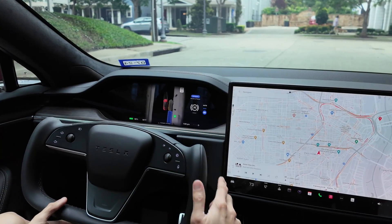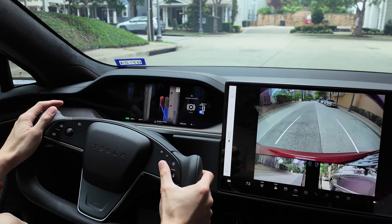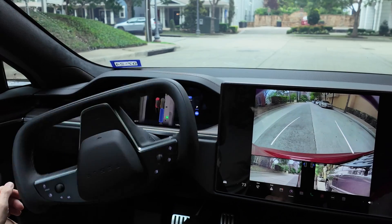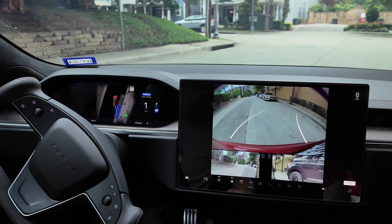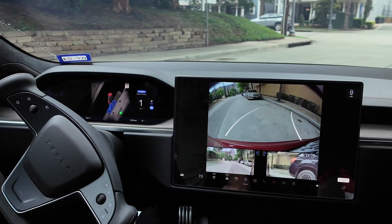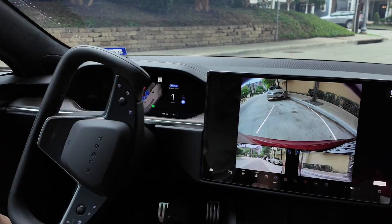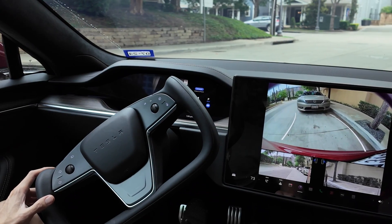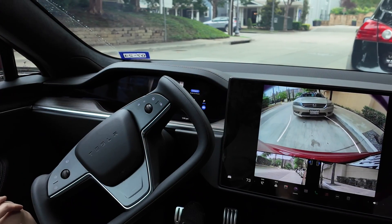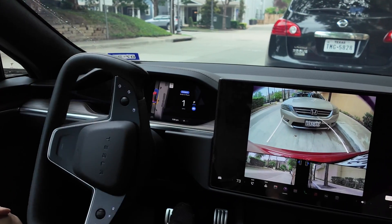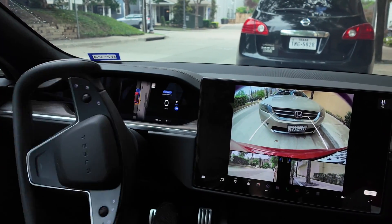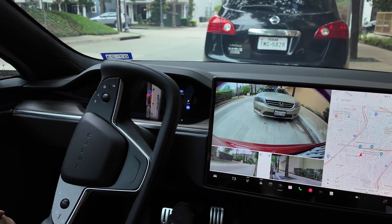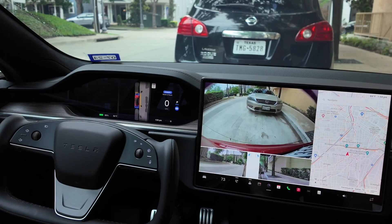Next, on to parallel parking. I found a spot, pressed the scroll wheel, and it was about to start — then it said AutoPark cancelled. This has happened a couple of times over the past few days, which is pretty annoying. But I tried again and it started parallel parking. It actually does it pretty quickly. I couldn't see the front of the car, so I was afraid it was going to hit the car in front of me, but luckily it didn't. It did a pretty good job and not super slow.